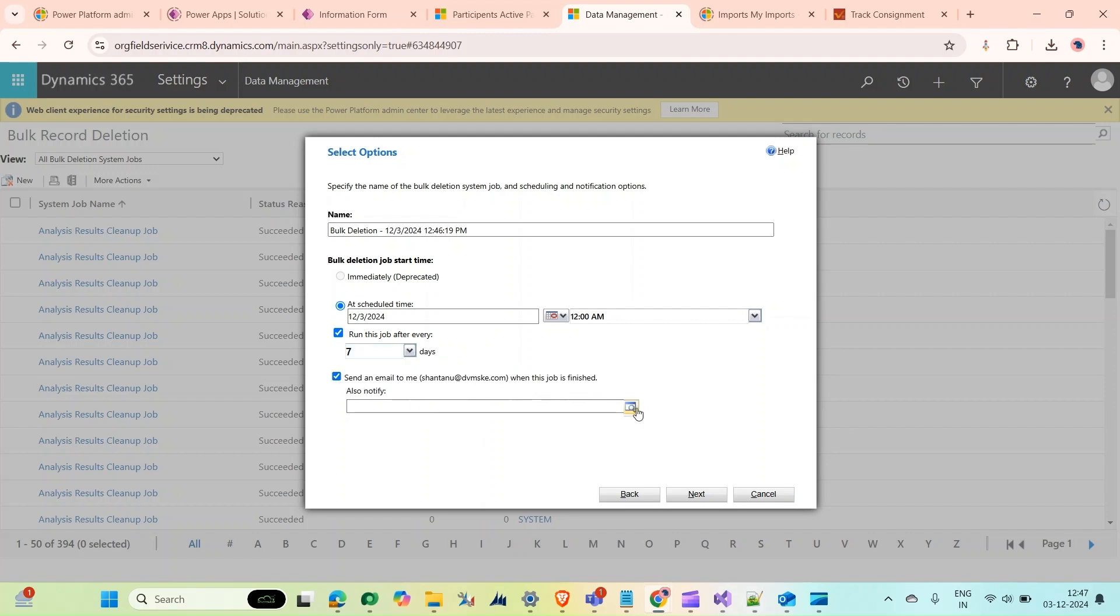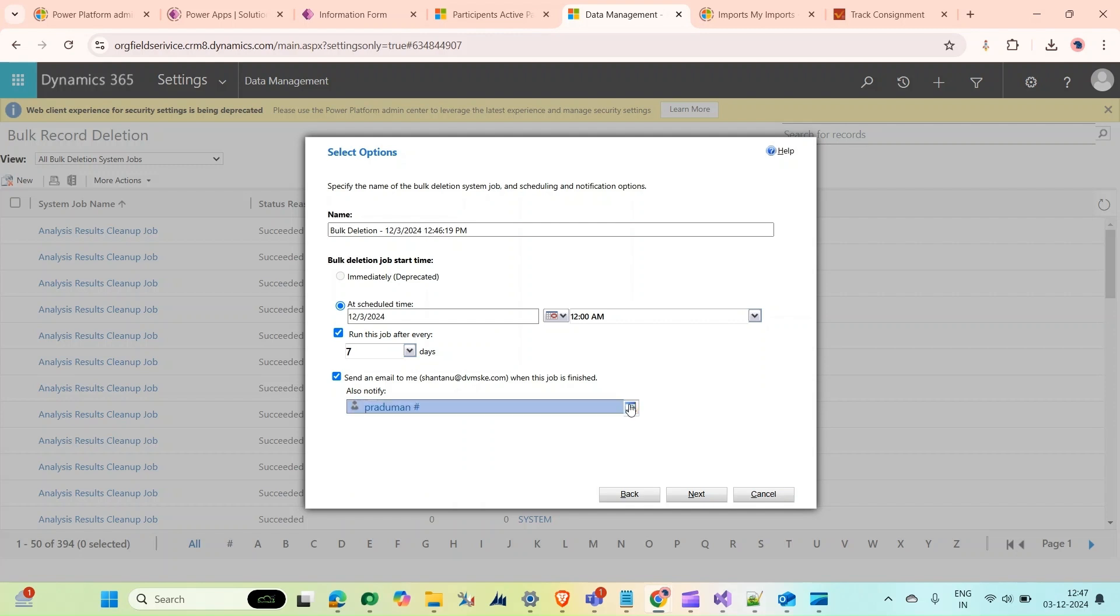We could select to notify someone. I also want to notify this person here. Click Next.